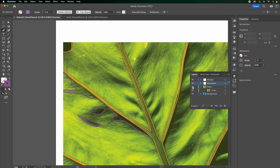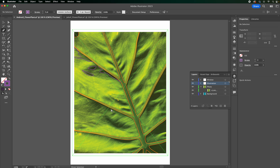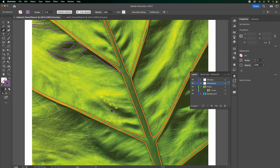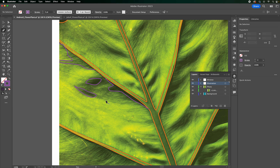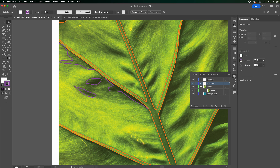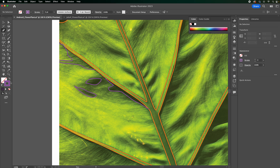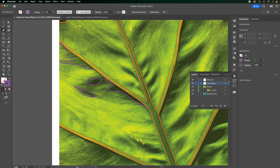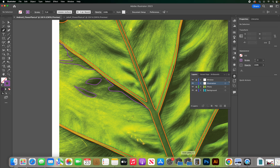That's pretty much it — Command minus and Command plus to zoom, Spacebar to navigate. We covered the direct selection tool, the selection tool, the pen tool, fill and stroke color, and the layers palette. Remember to lock the different layers and make sure you're working on the correct layer. I hope that helps!